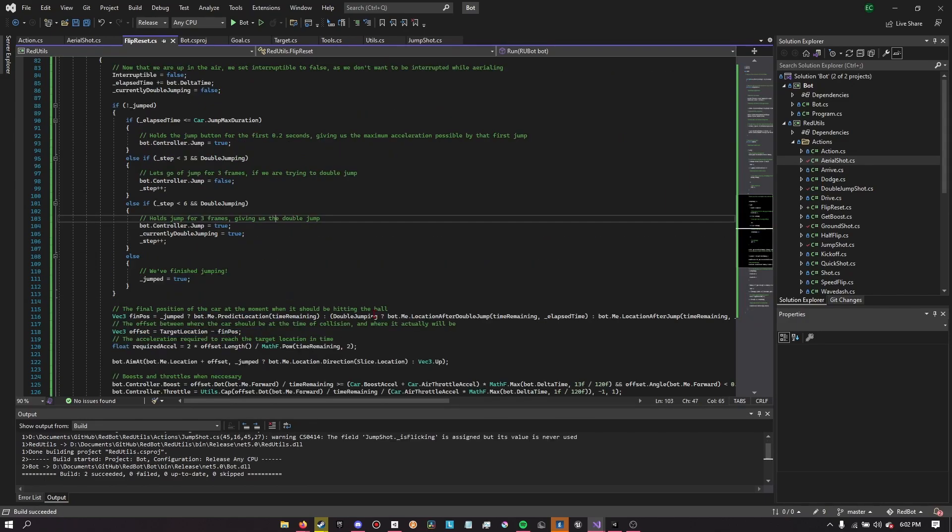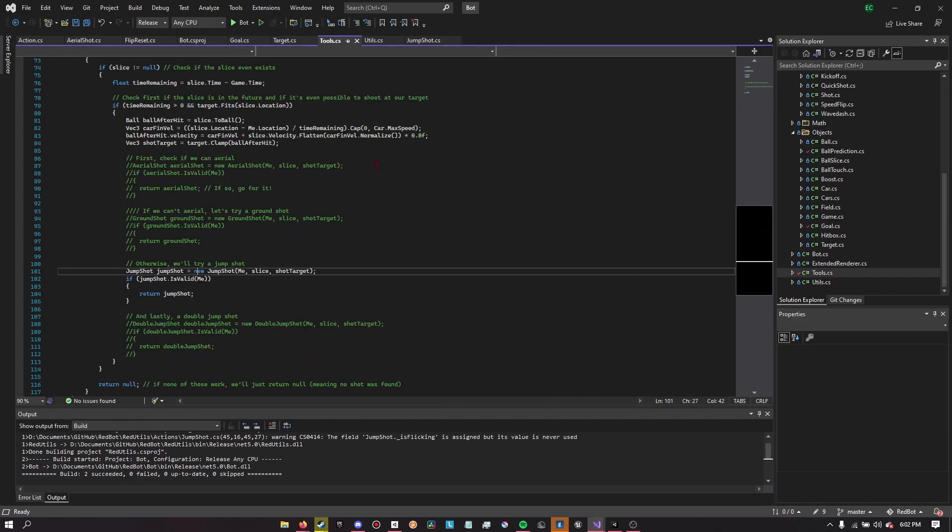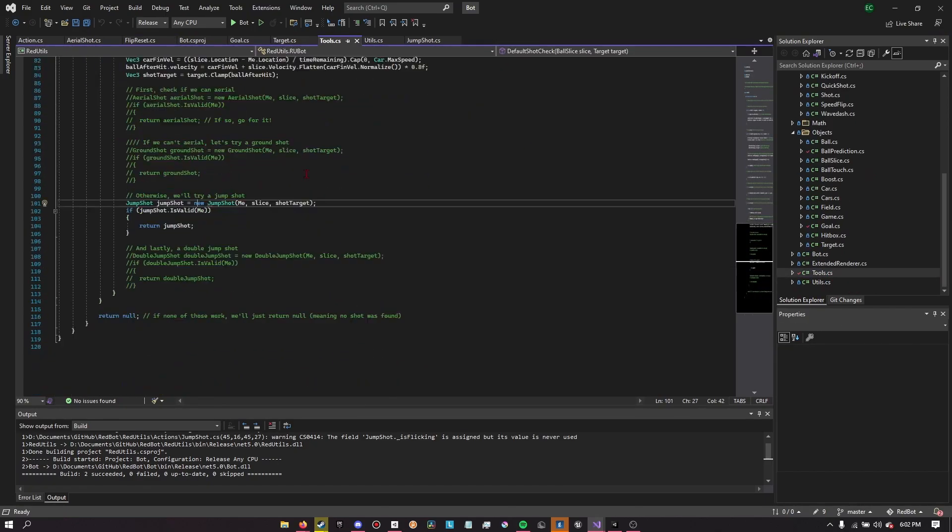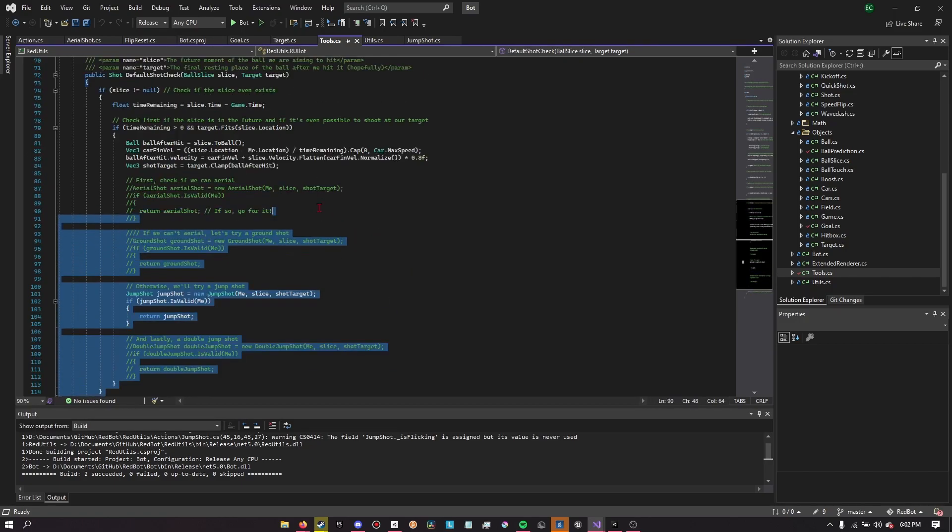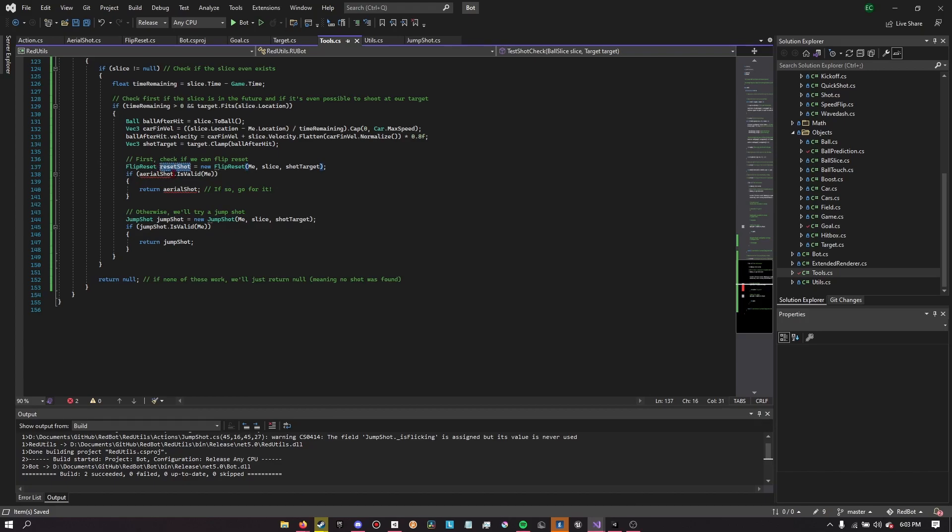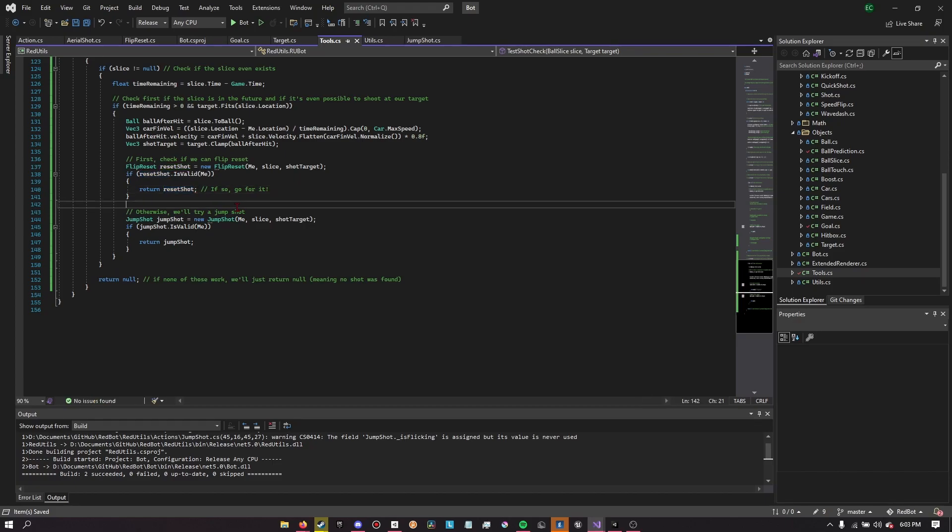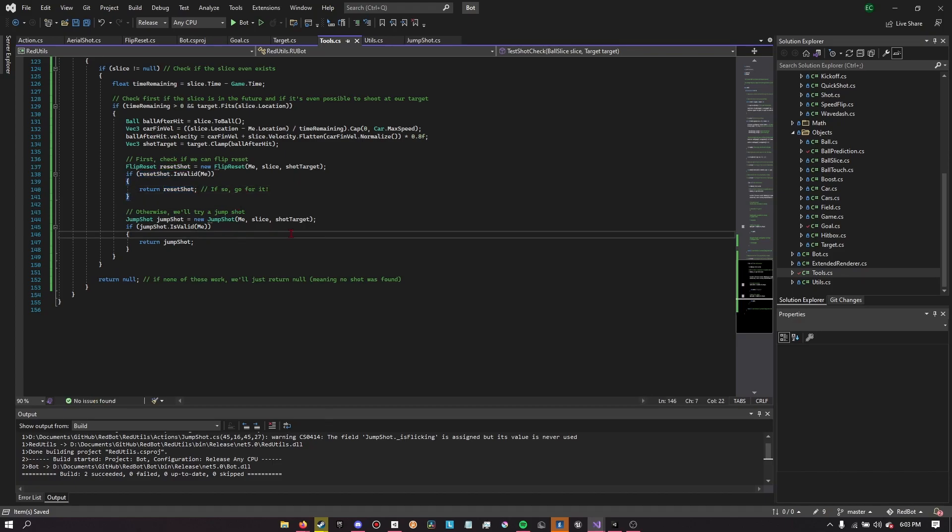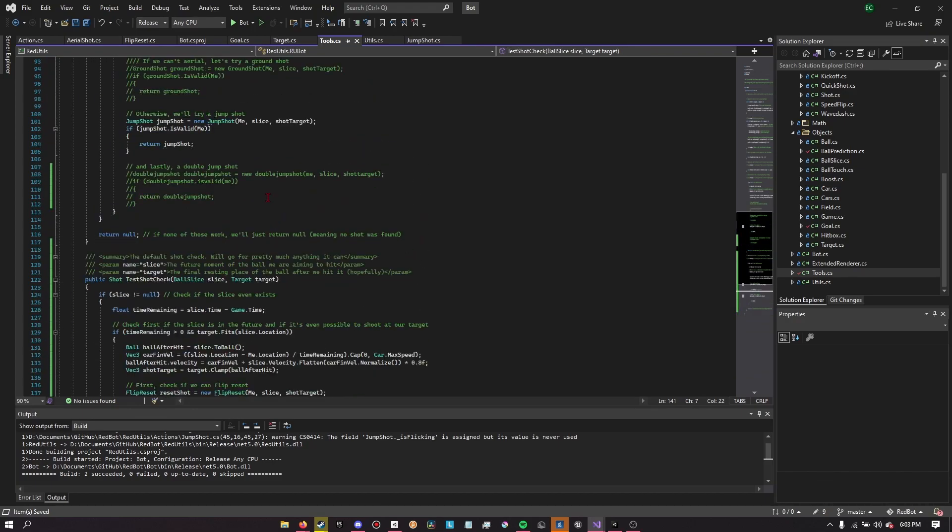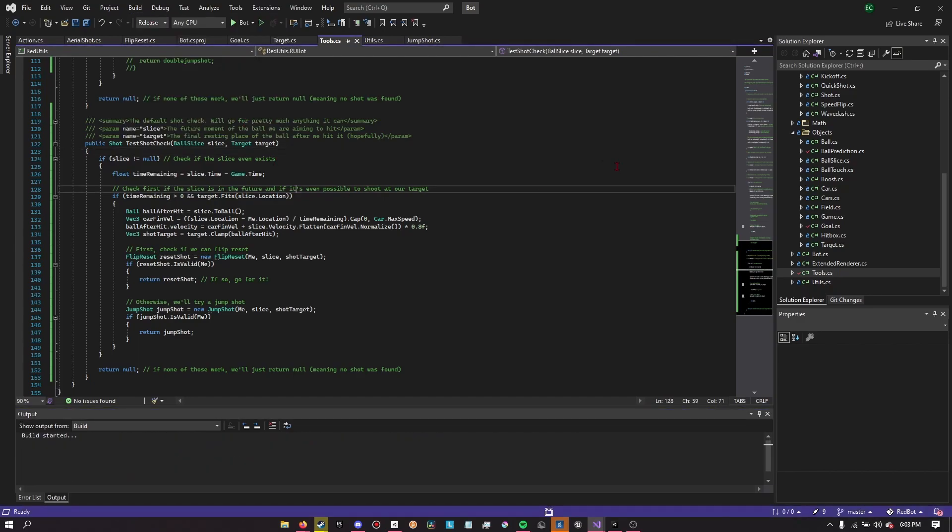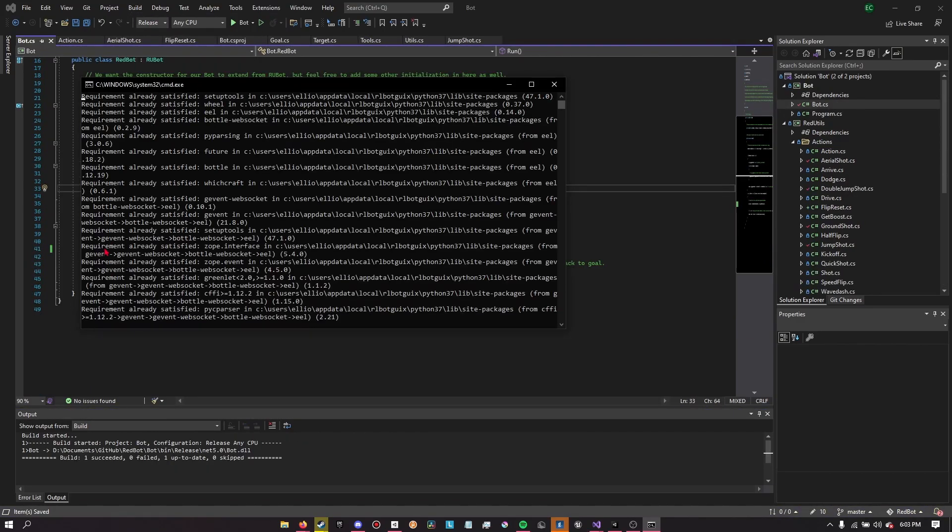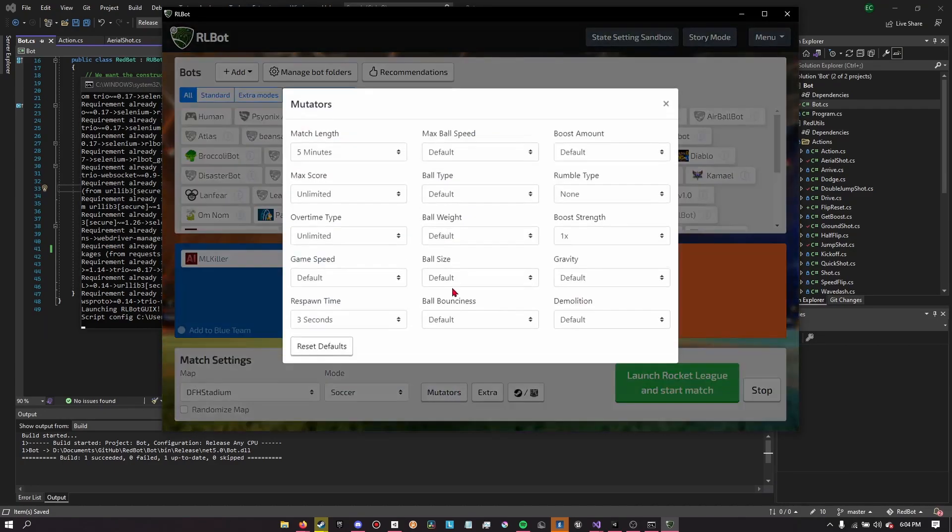So, that should, in theory, work. I'll probably have to fiddle with this number. Well, I guess this won't - we won't test this yet. We need to actually make the bot actually do this action. And then we will find the flip reset shot. We'll check if it is valid, which is just the same way we check if an aerial shot is valid. Basically, if we can fly there in time, then we'll go for it.